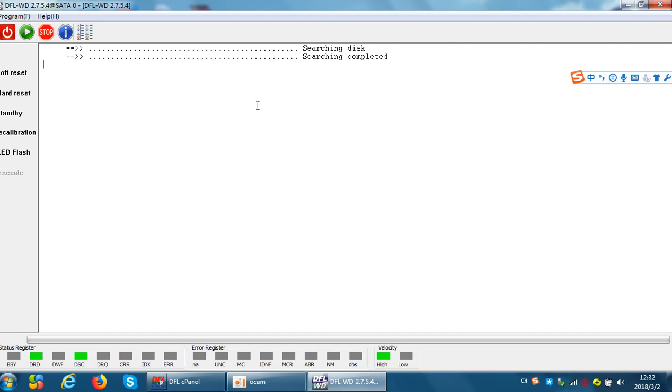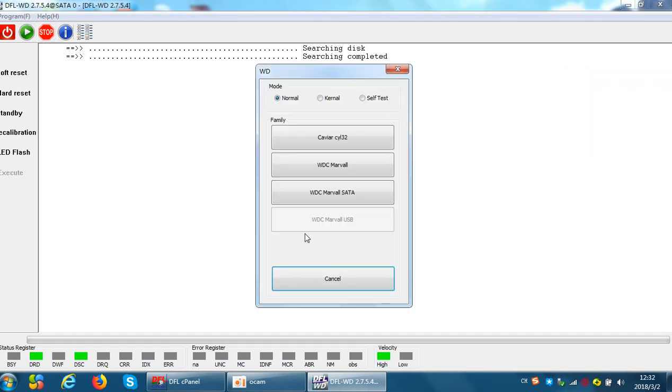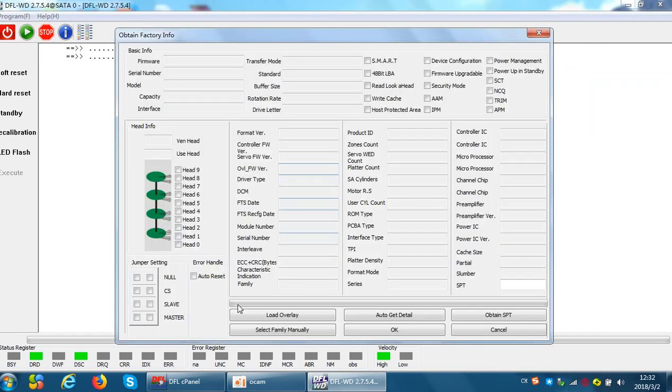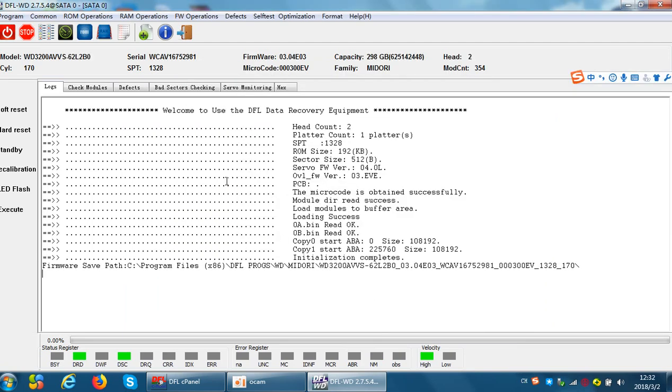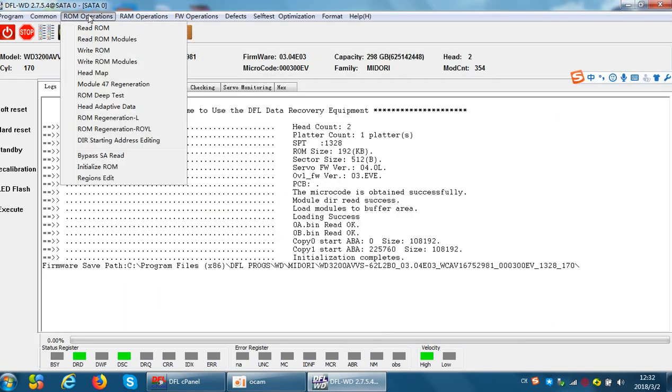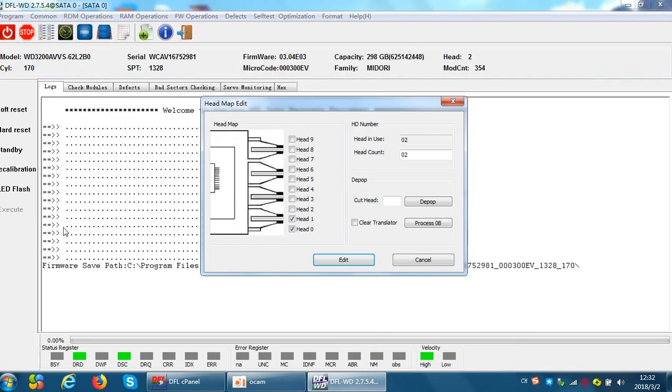If users want to find out which head is damaged, we can go to the program and go to the ROM operations head map. We can untick heads one by one to find out which head is clicking, which head is damaged. For example, if we untick head one and the drive stops clicking, that means head one is damaged.